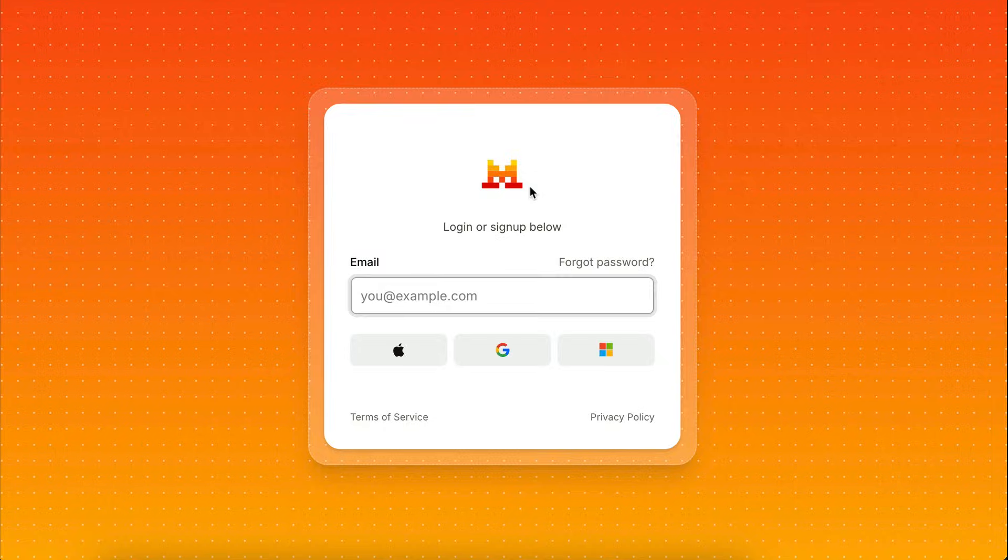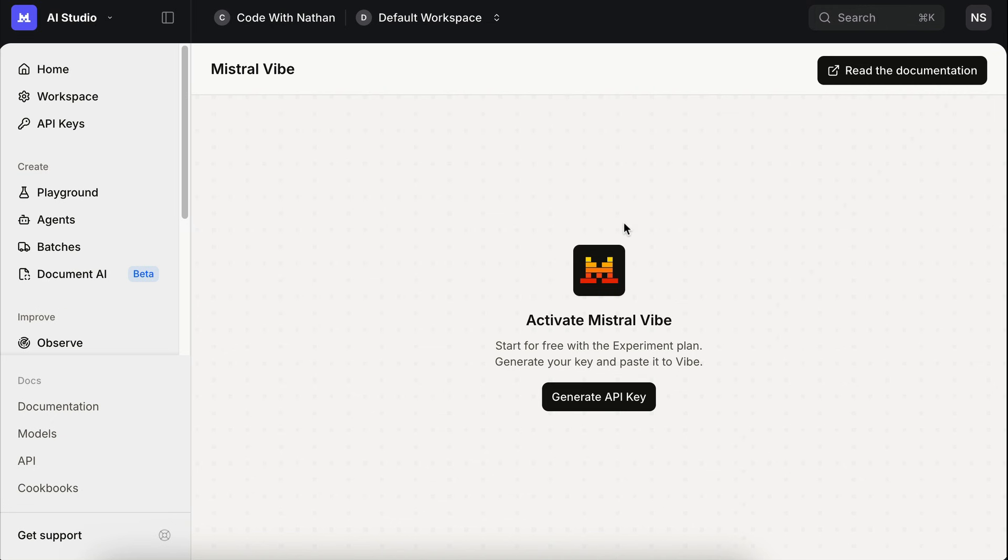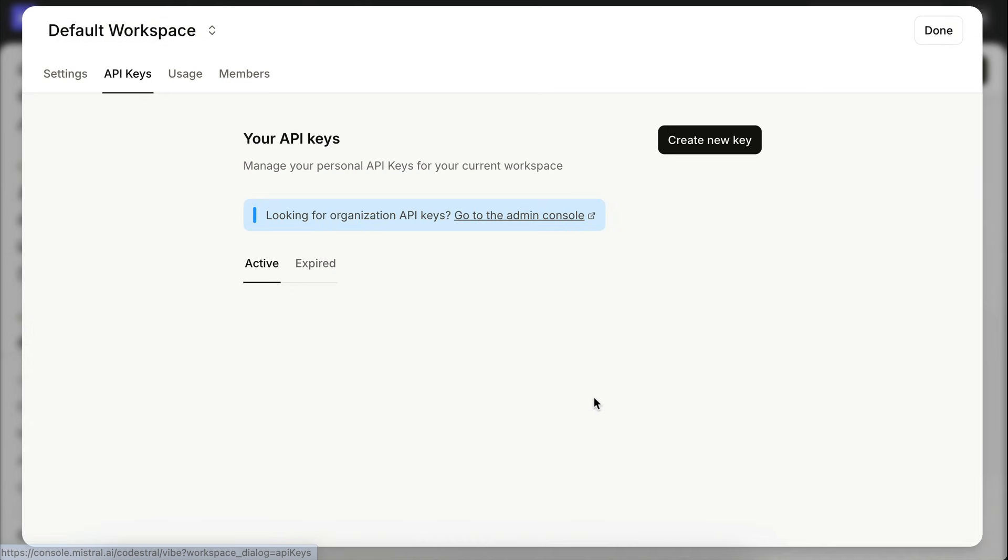Click the link here, and you will be taken to Mistral console. Just register for a free account if you haven't already, and once you're inside, you can generate your API key over here. Just do that.